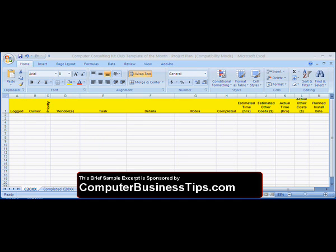Today we're going to be taking a brief look at a sample project plan template. Once you figure out the needs of a small business client by creating a technology roadmap and presenting yourself as the best solution to their sophisticated problems, you really need to turn your goals into concrete and manageable tasks.